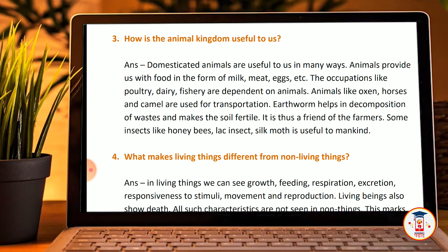Domesticated animals are useful to us in many ways. Animals provide us with food in the form of milk, meat, eggs, and more. Occupations like poultry, dairy, and fishery are dependent on animals. Animals like horses, hawks, and camels are used for transportation.